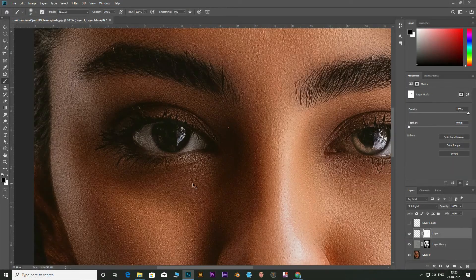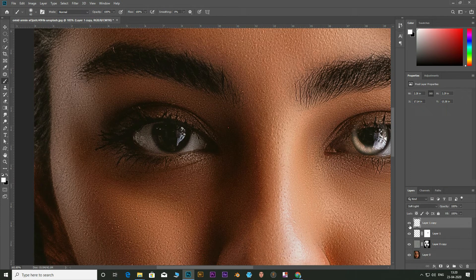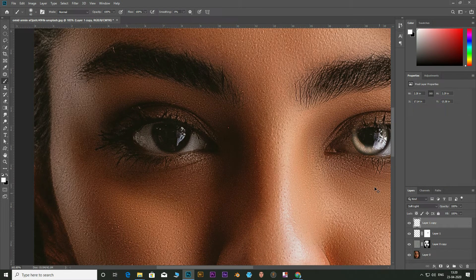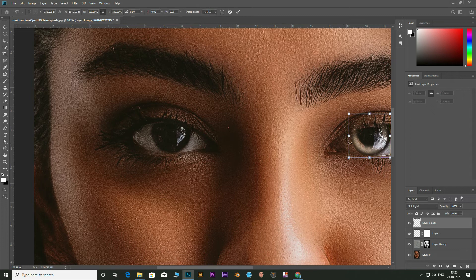Now select the second eye. Unhide it. Click on Ctrl plus T and move it to switch into the other eye.